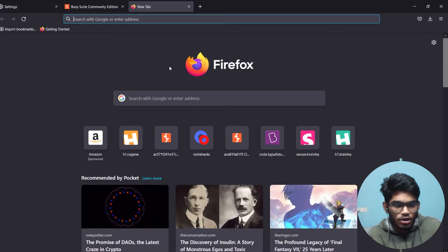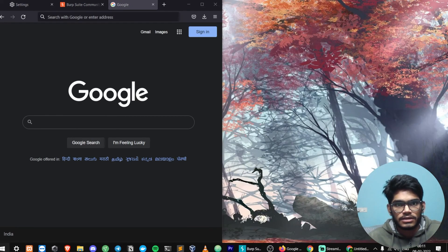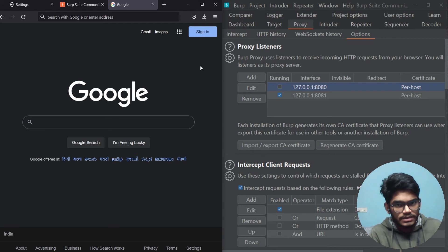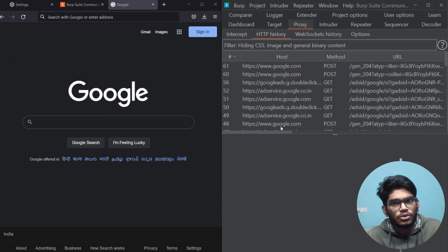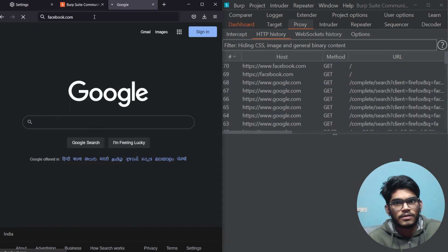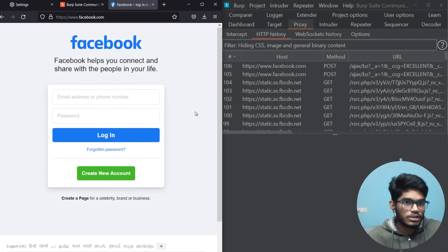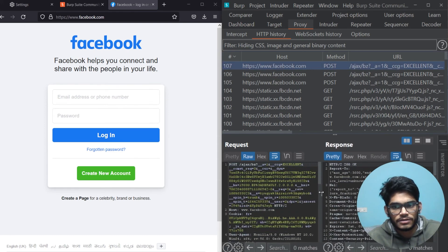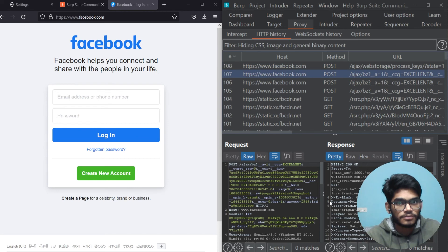That's it. Now Burp Suite is listening on port 8081. Let's visit google.com. With the browser on the left side and Burp Suite on the right side, go to Intercept — the interceptor is not on, but in the HTTP History you can see everything going in and out. We visited google.com, and it is visible here. Let's go to facebook.com — you can see that each and every request going through our network is visible in Burp Suite. You can click on a request and see the request and response both clearly.